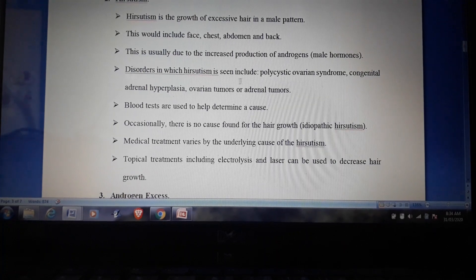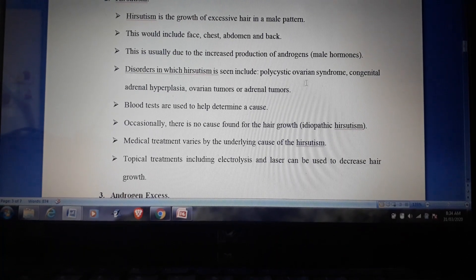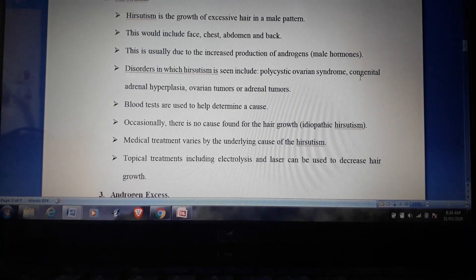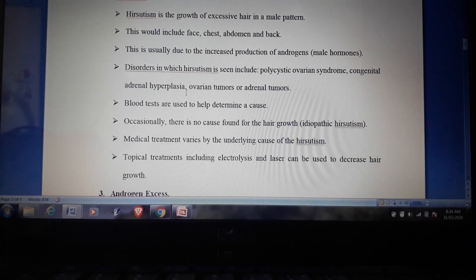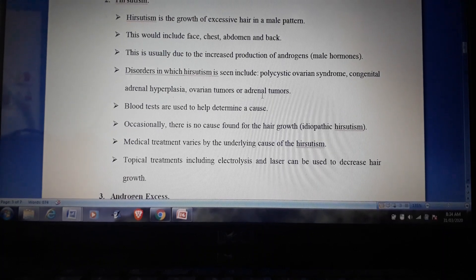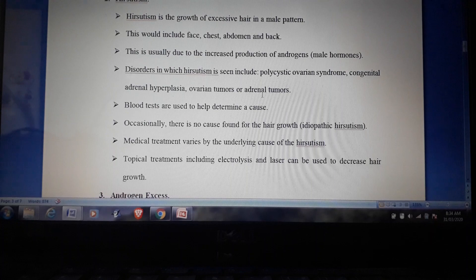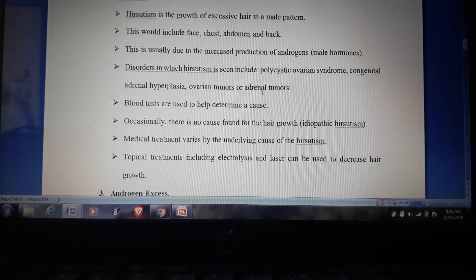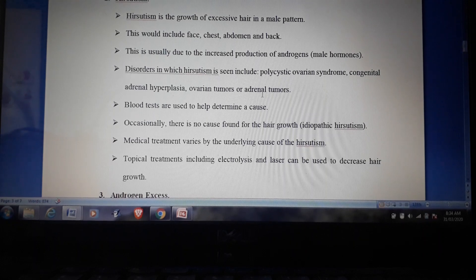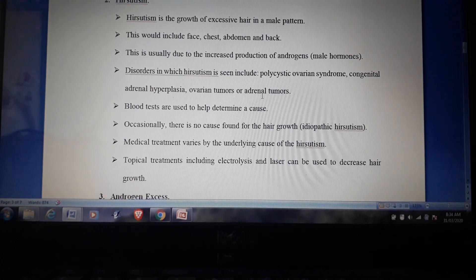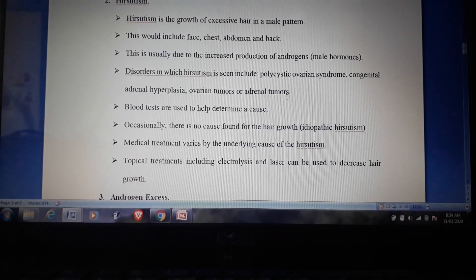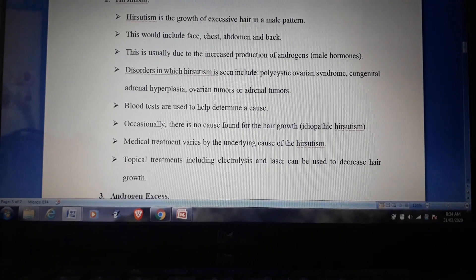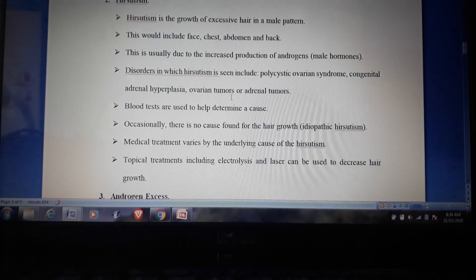Disorders in which hirsutism is seen include polycystic ovarian syndrome, congenital adrenal hyperplasia, ovarian tumors, and adrenal tumors. Congenital adrenal hyperplasia results from mutations in genes responsible for enzymes required for the production of glucocorticoids or sex steroids from cholesterol by the adrenal gland.